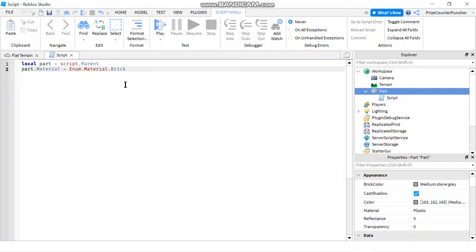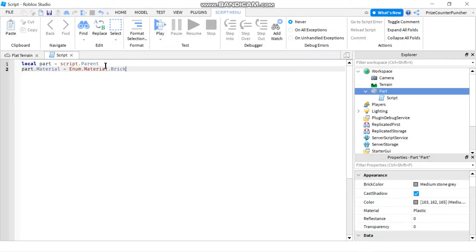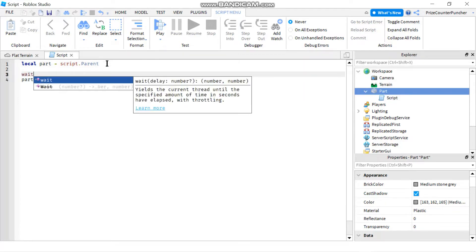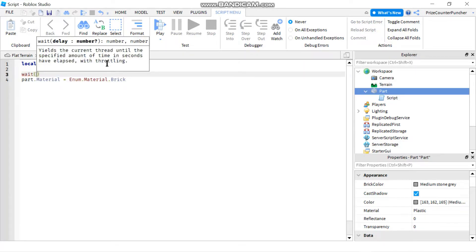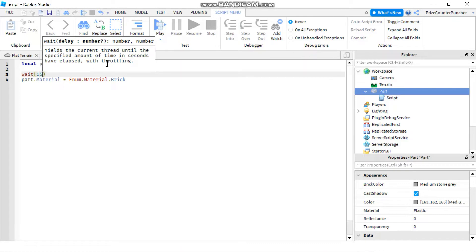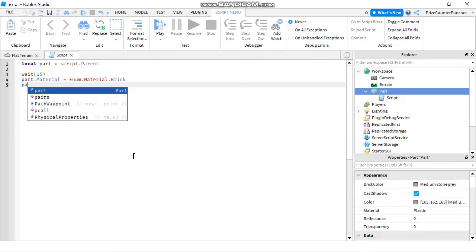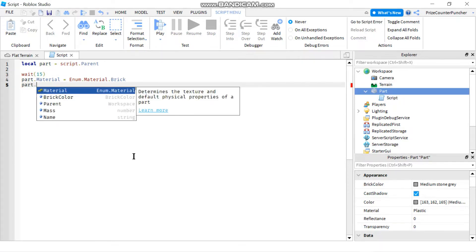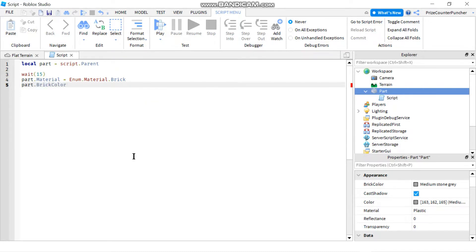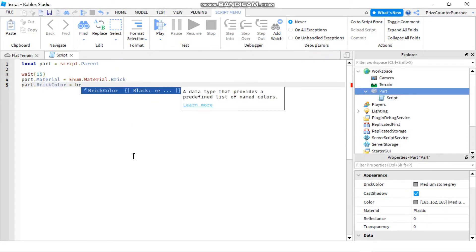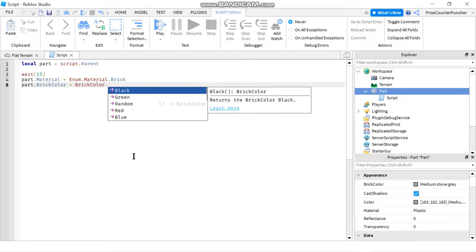And now this statement is going to change my part's material to brick. I'm just going to put in a wait here. I'm going to wait for maybe 15 seconds before I change the material of the part. And if you'd like to change the color to match your material, you can do that as well. So let's do that. We're going to change the part's color: part.BrickColor set it equals to BrickColor dot. We can pick black.